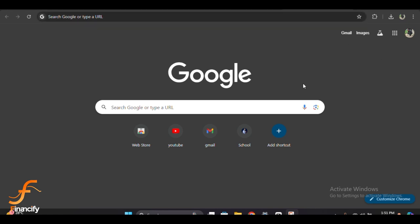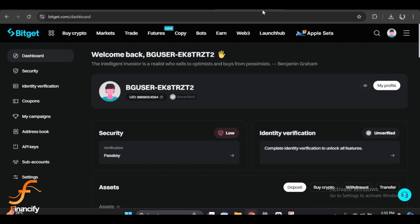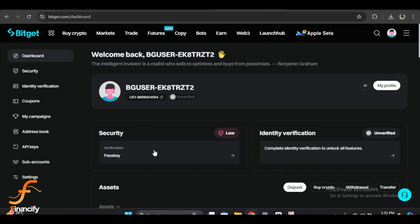First, you'll want to log into your Bitget account. Simply head over to Bitget.com and log in with your username and password. If you have enabled two-factor authentication, which I highly recommend, make sure to complete that step too. Once logged in, you'll be on the Bitget dashboard.